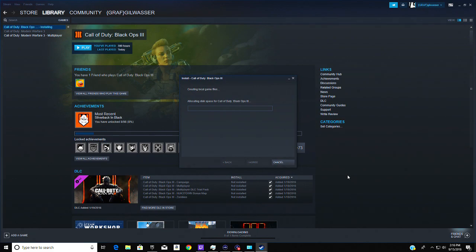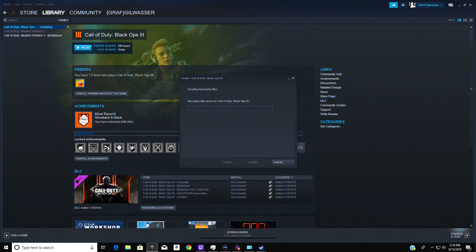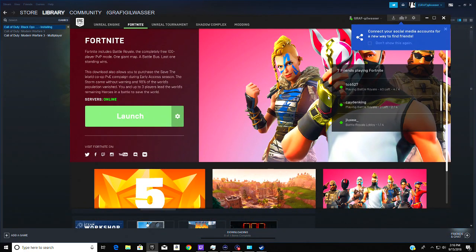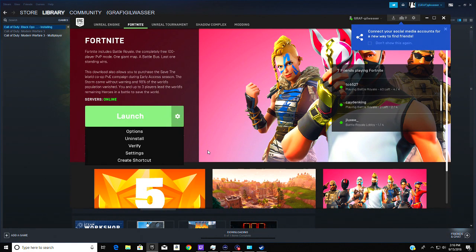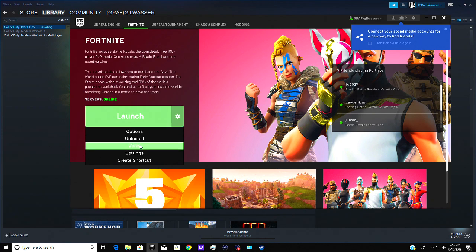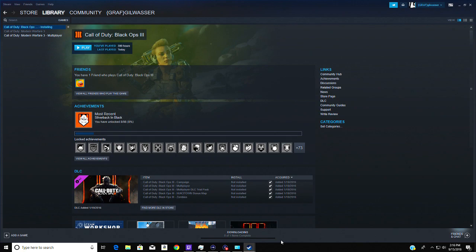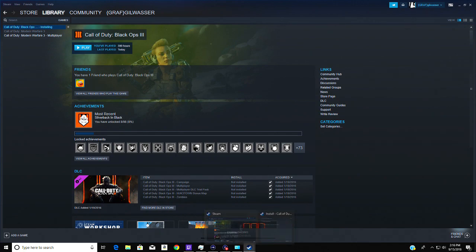See, but if you have Fortnite for example, you just have to click verify, not uninstall verify. Now it'll just delete and it'll just make sure all your files are correct. That's it, thank you for watch.